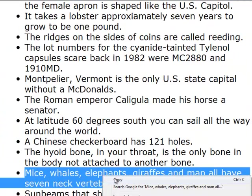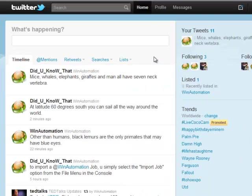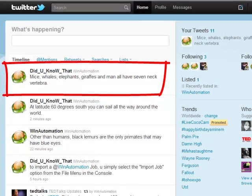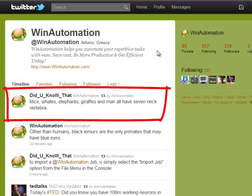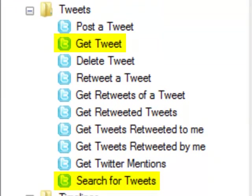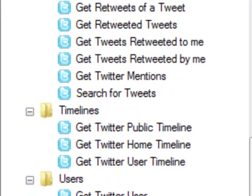We have seen so far how simple and straightforward it is to automate a task for Twitter, but this is just the tip of the iceberg. The Twitter WinAutomation add-on covers the full range of the Twitter API, so that you can not only post and delete tweets, but can also search, get tweets and retweets...